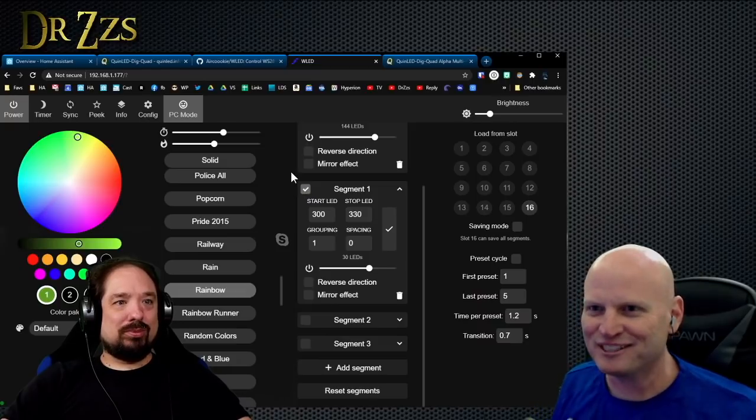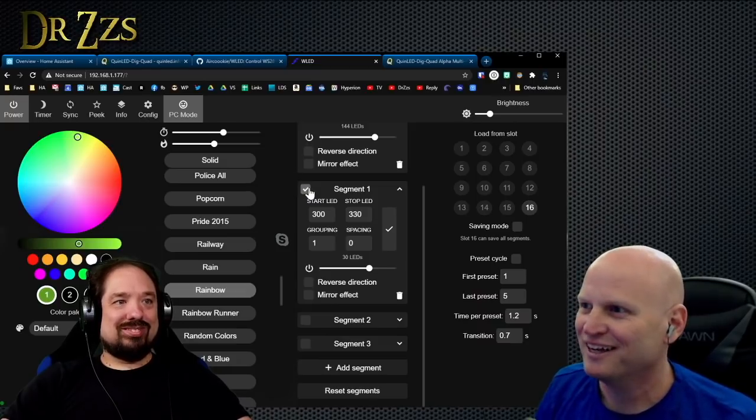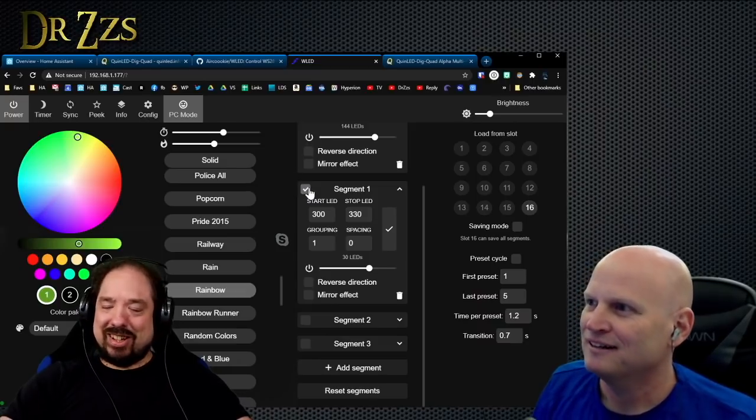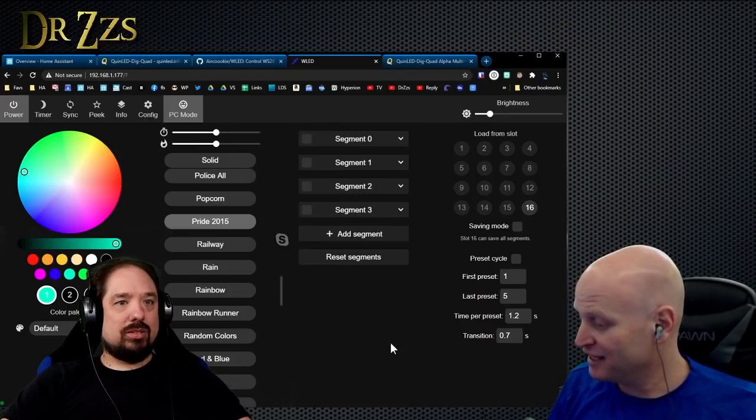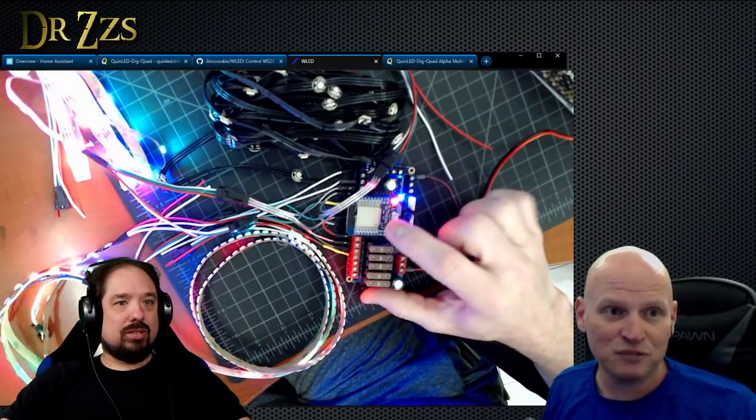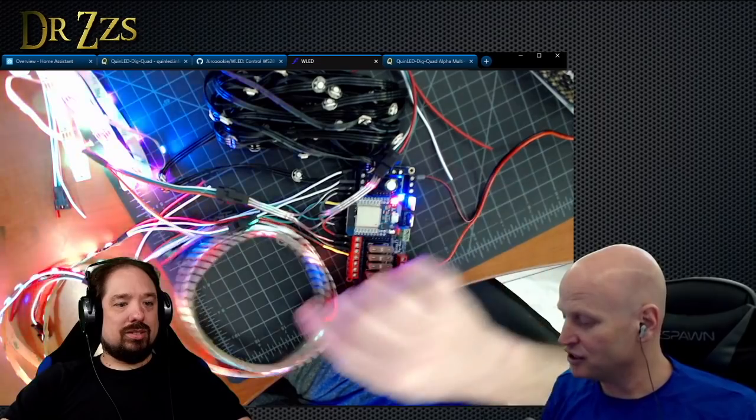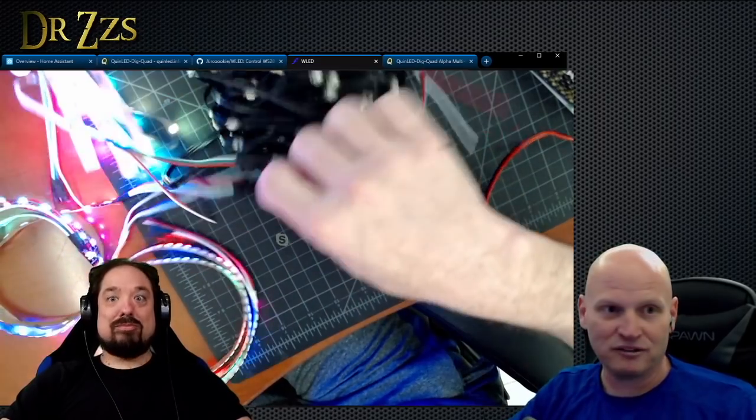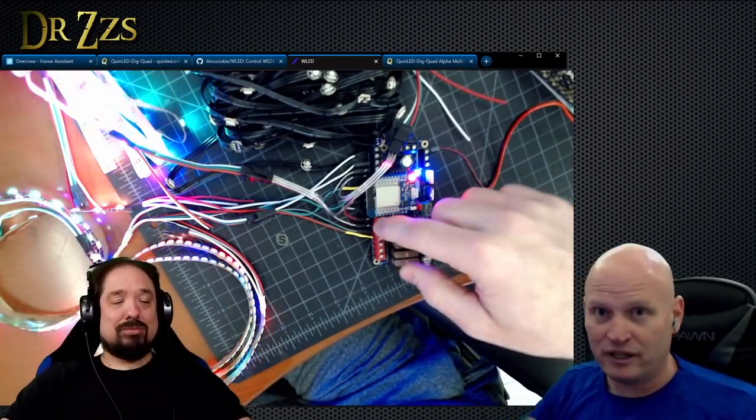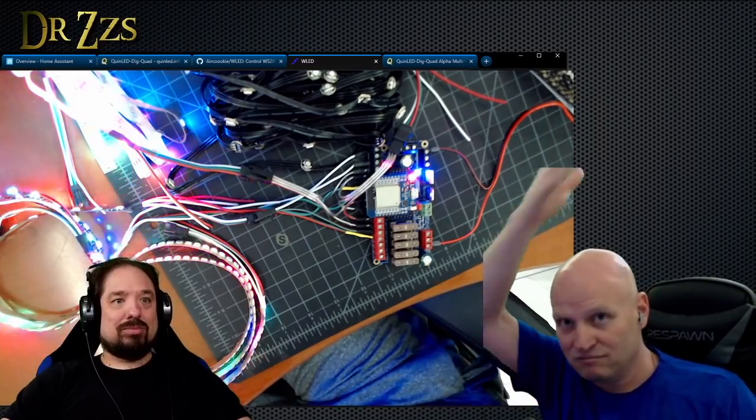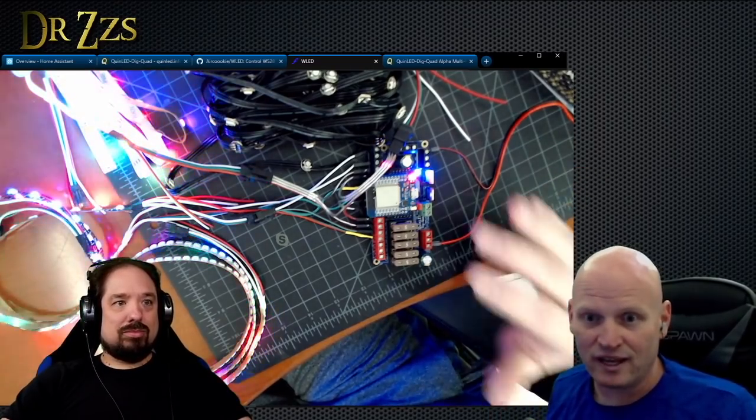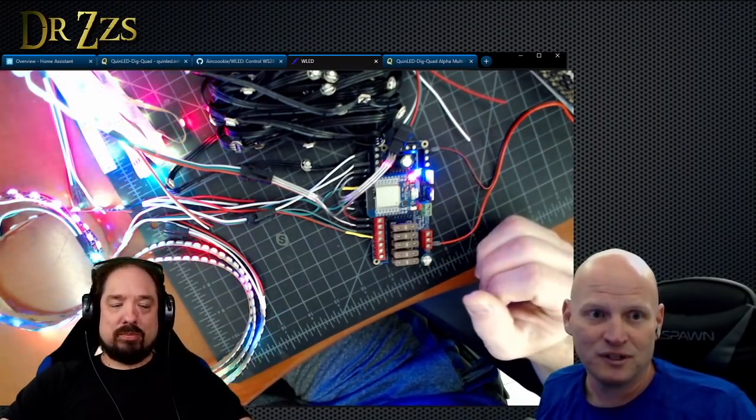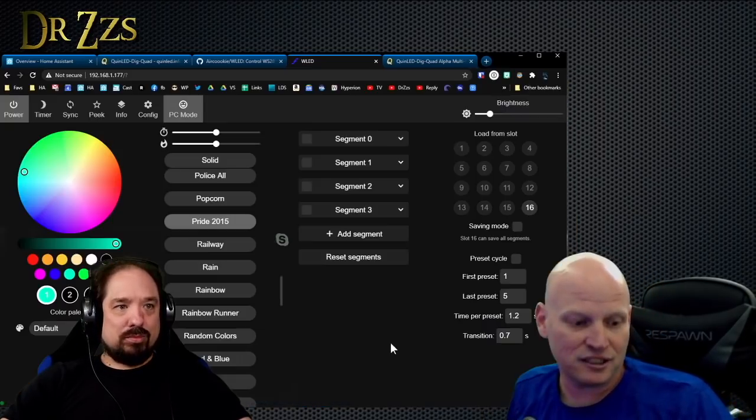This is a Dig Quad with boosted logic, so I've got my LED strips right next to this, but this could be 20, 30, 50 feet away, and you would have no problem with the data signal getting there nice and clear.